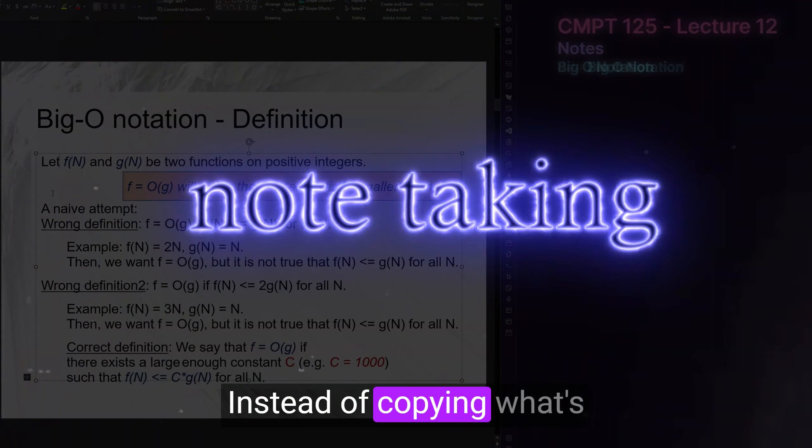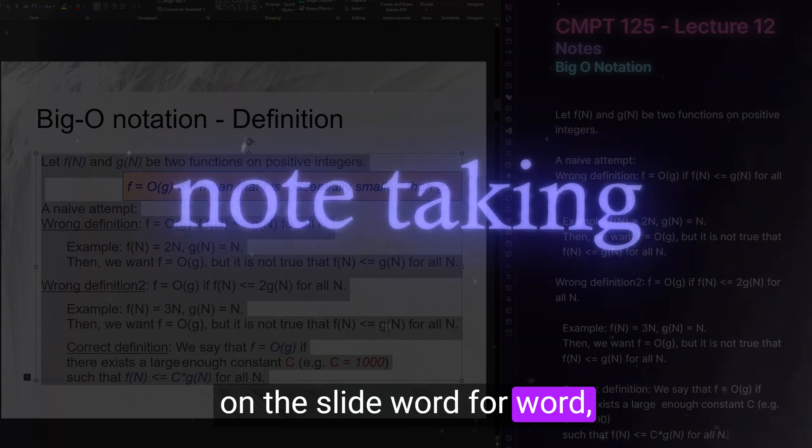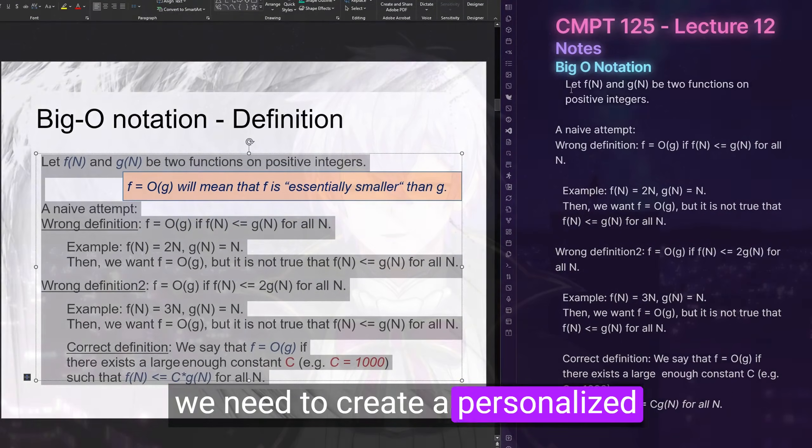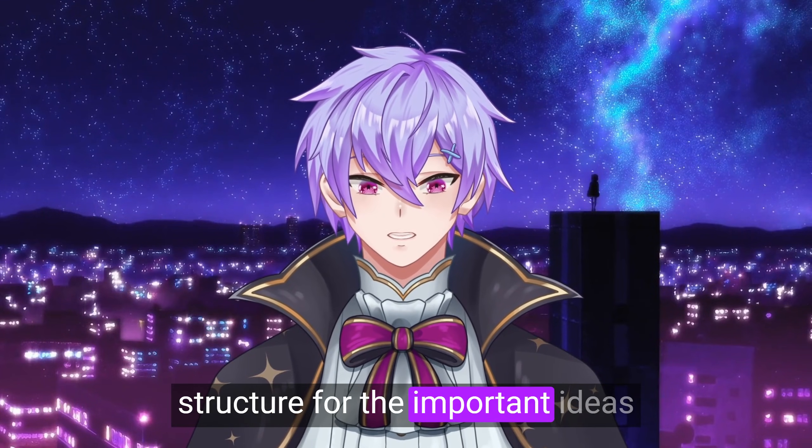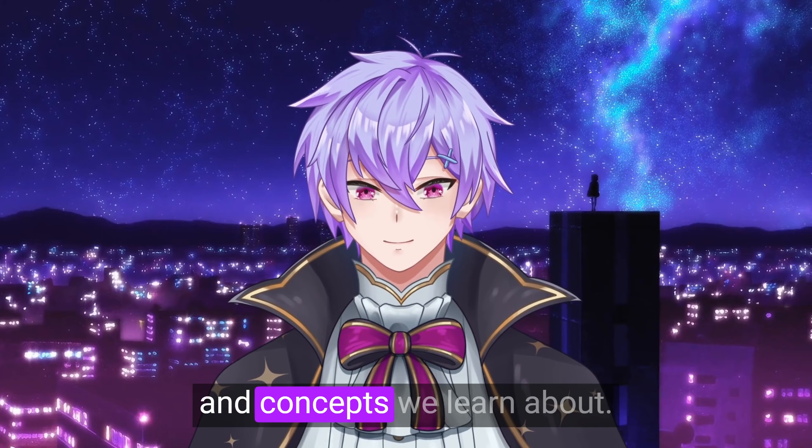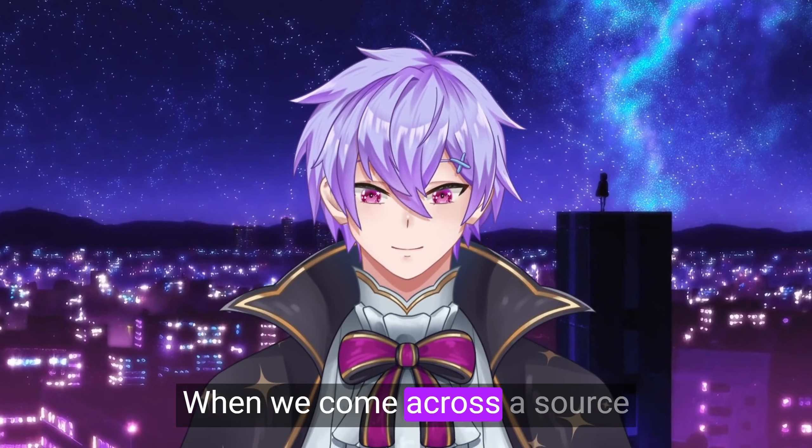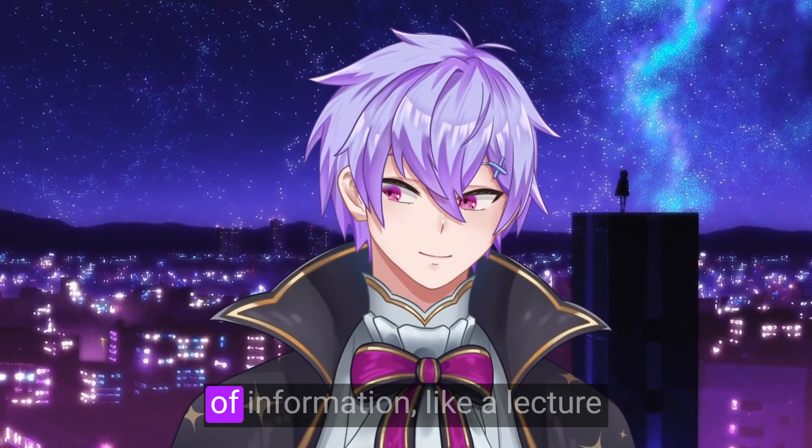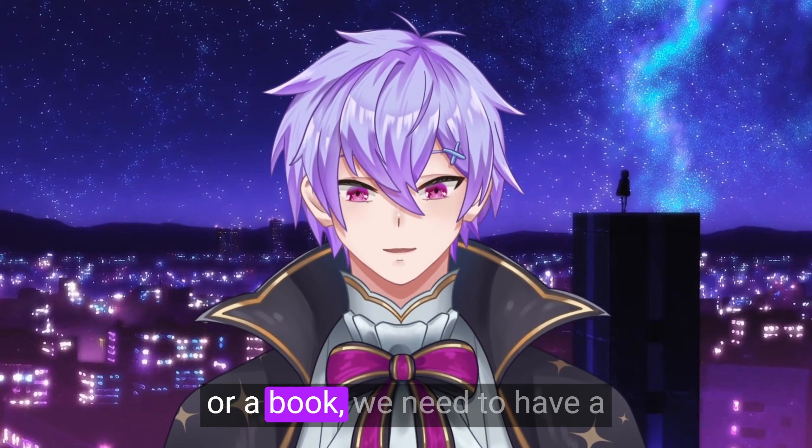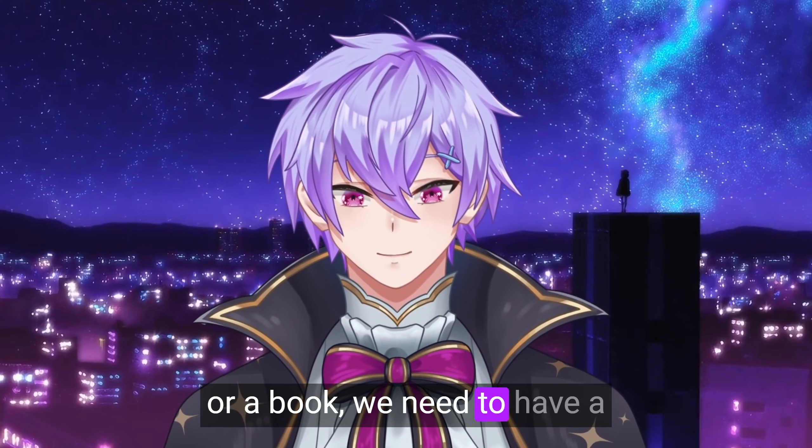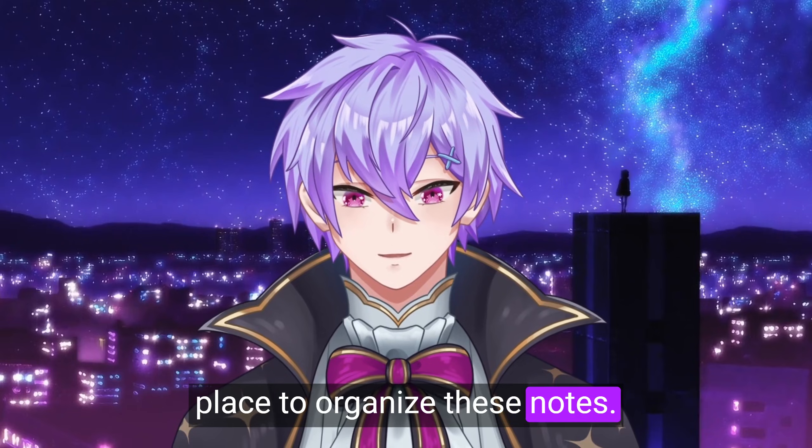Instead of copying what's on the slide word for word, we need to create a personalized structure for the important ideas and concepts we learn about. When we come across a source of information like a lecture or a book, we need to have a place to organize these notes.